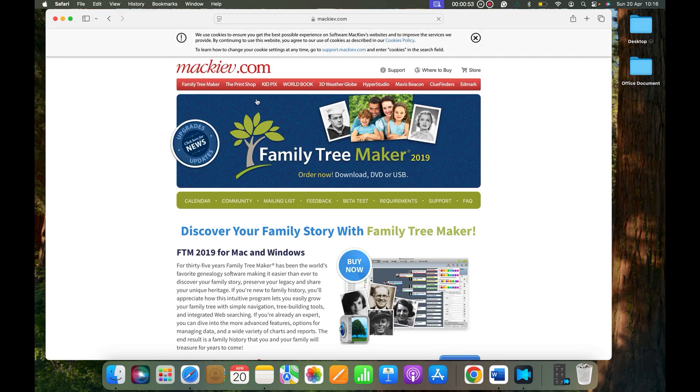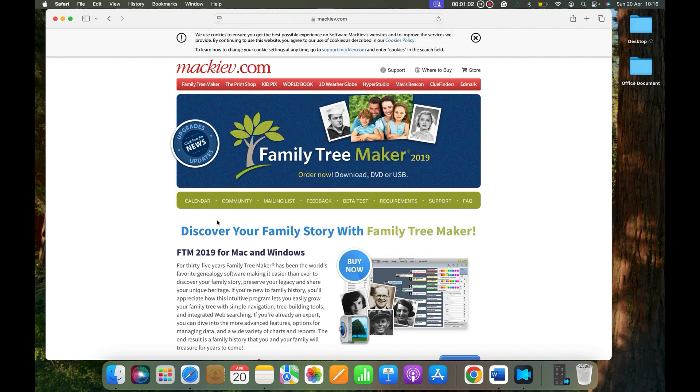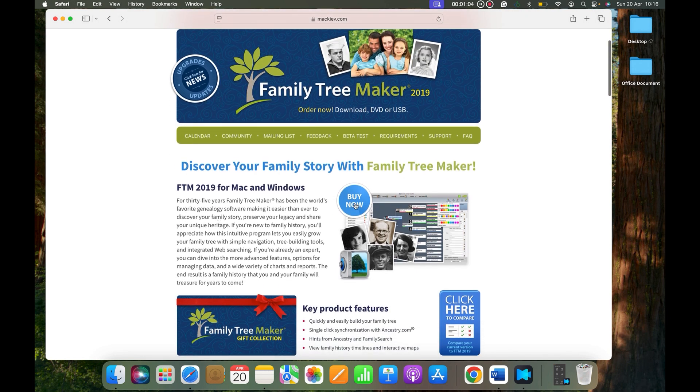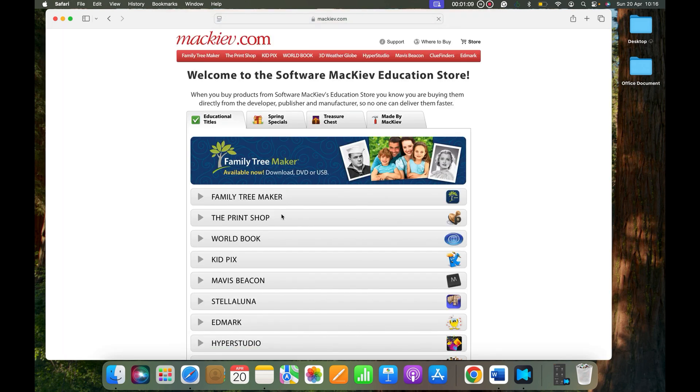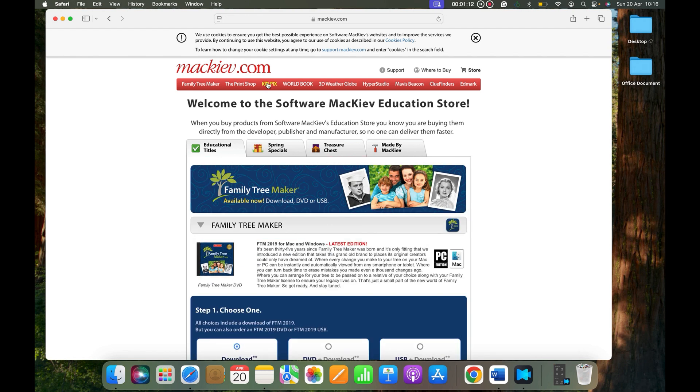You can directly go to mackiev.com/ftm if you like, and then click this Buy Now button. Select United States. If you are from a different country, then you would need to select the country that you are from.